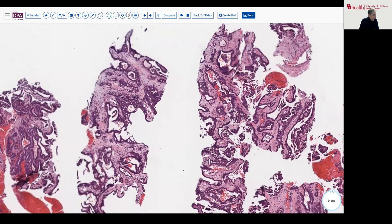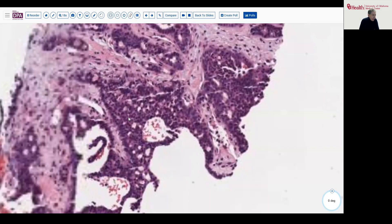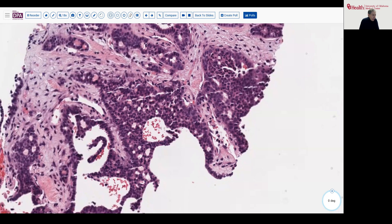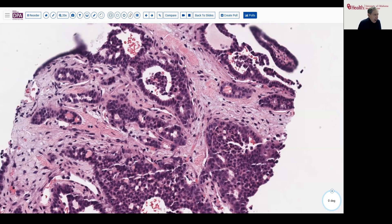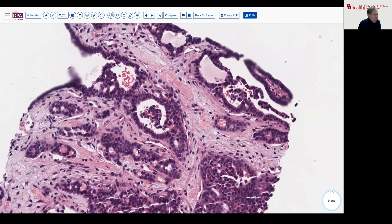You can see the nuclear features — fairly round nuclei. A lot of things in looking at this biopsy suggest the possibility that this could be breast carcinoma metastatic to the liver. There's not much in the way of necrosis, however, and many of the nuclei are relatively lower grade overall speaking.